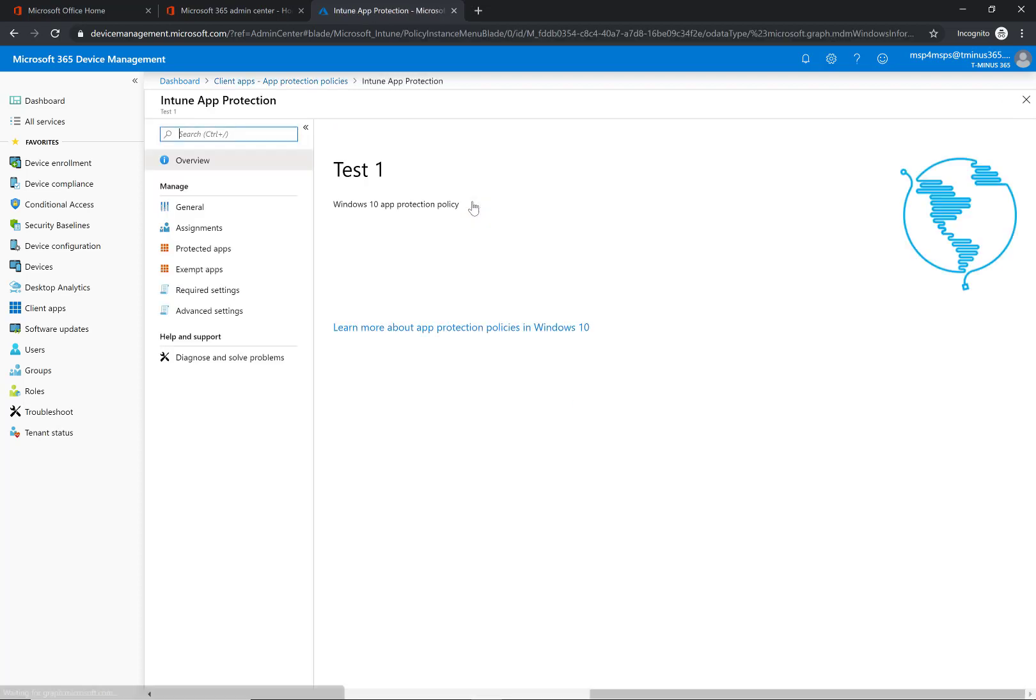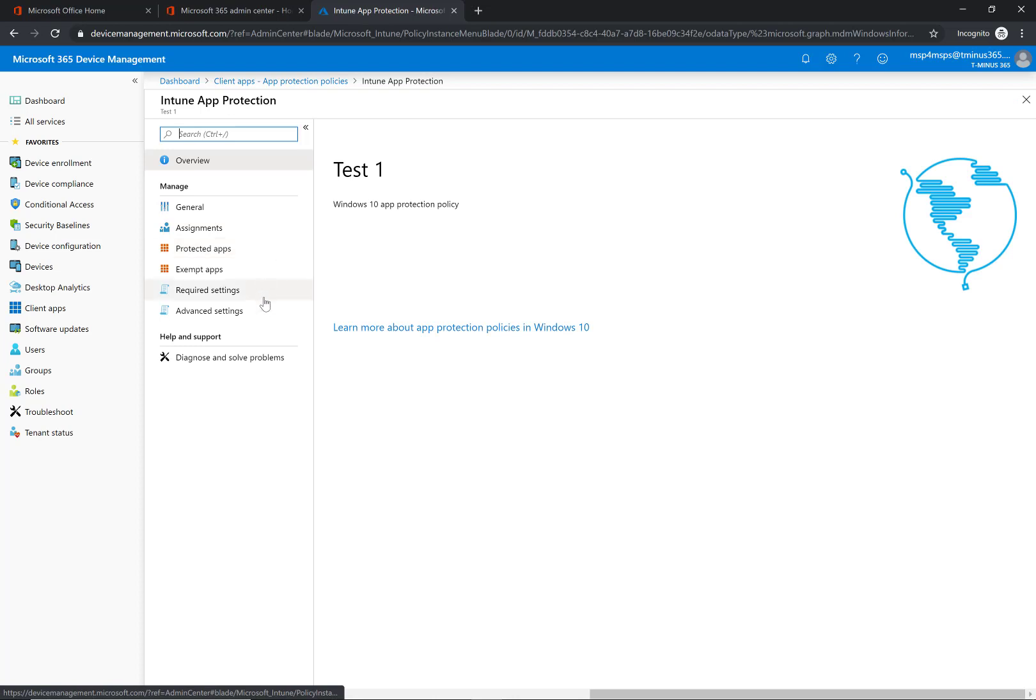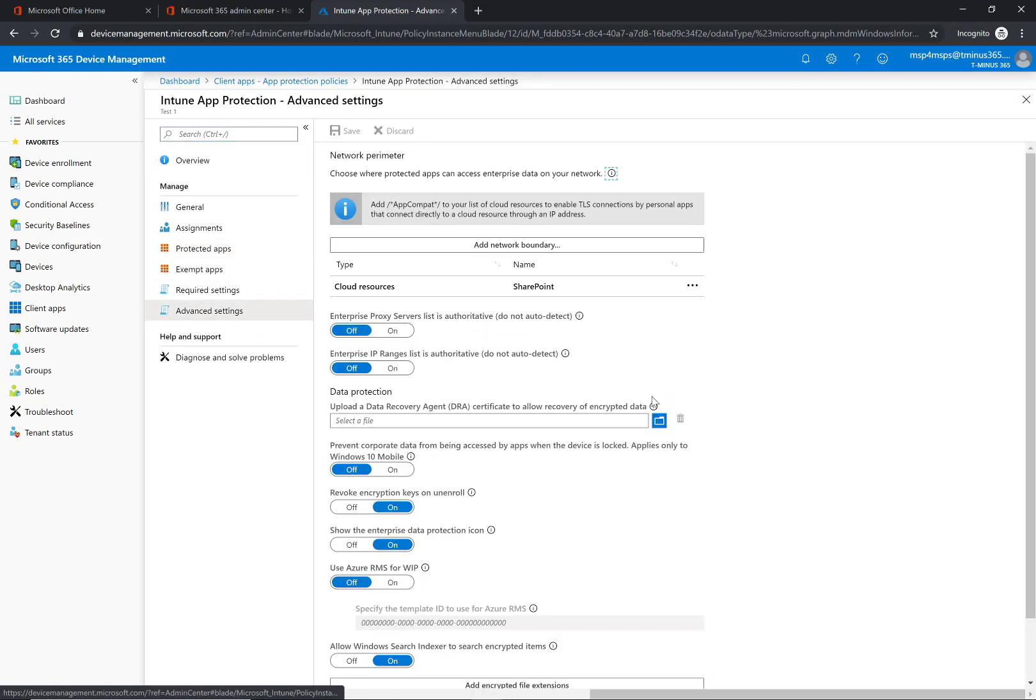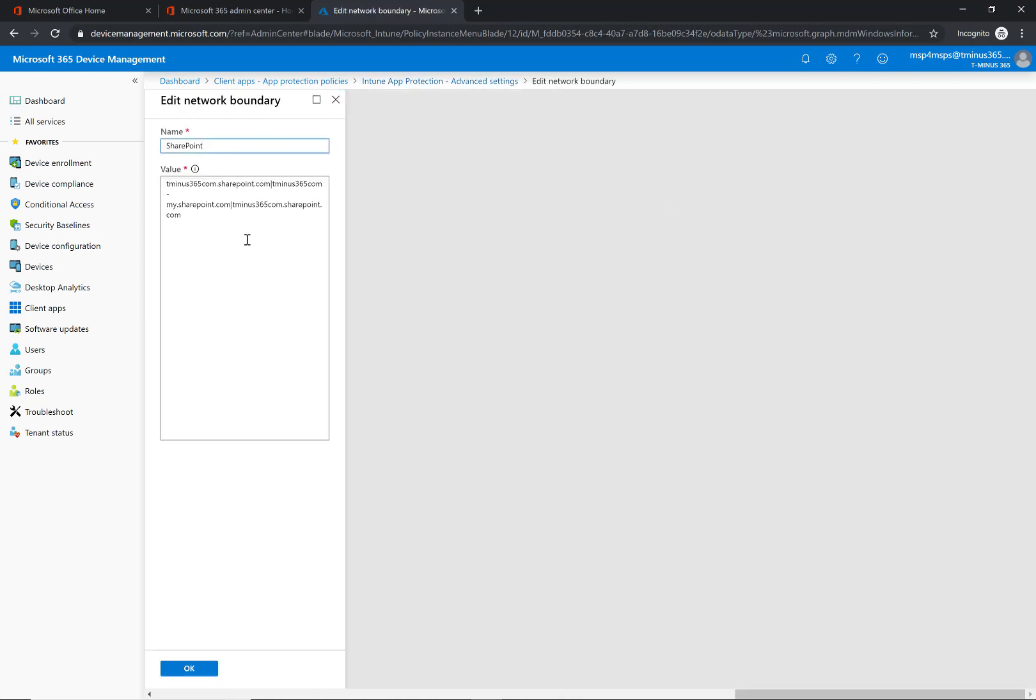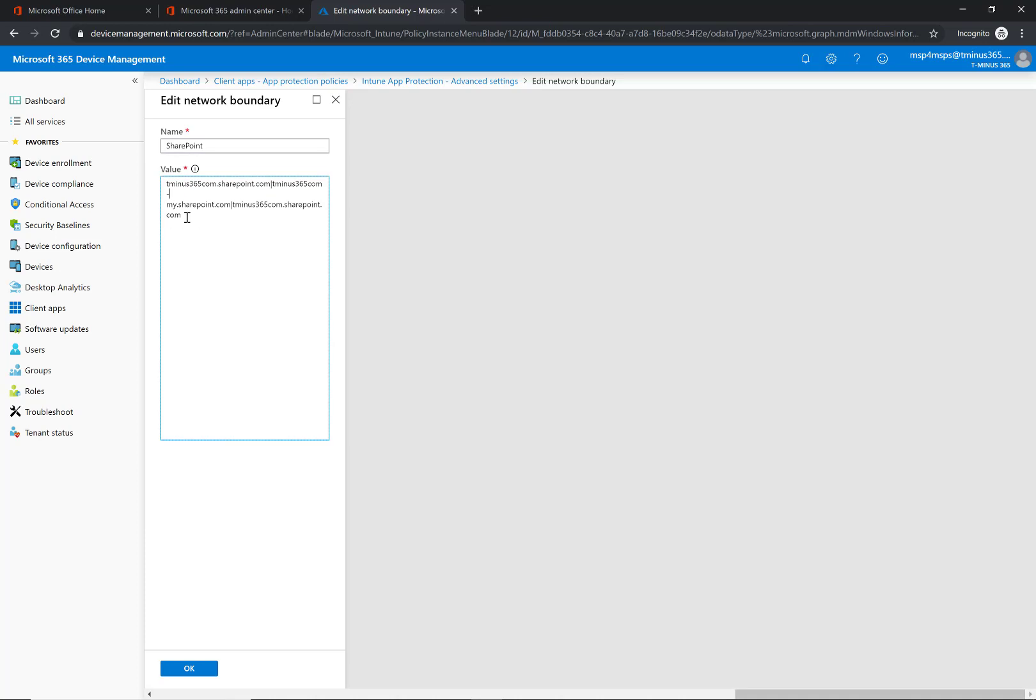So before we move into that I just wanted to show you here in the one that I already created. I created one and I named it SharePoint, but this encompasses the URLs that you would want to add here or else you're going to see some buggy nature by default if you don't add these. So your domain.sharepoint.com and then the admin URL which is your domain-my.sharepoint.com.